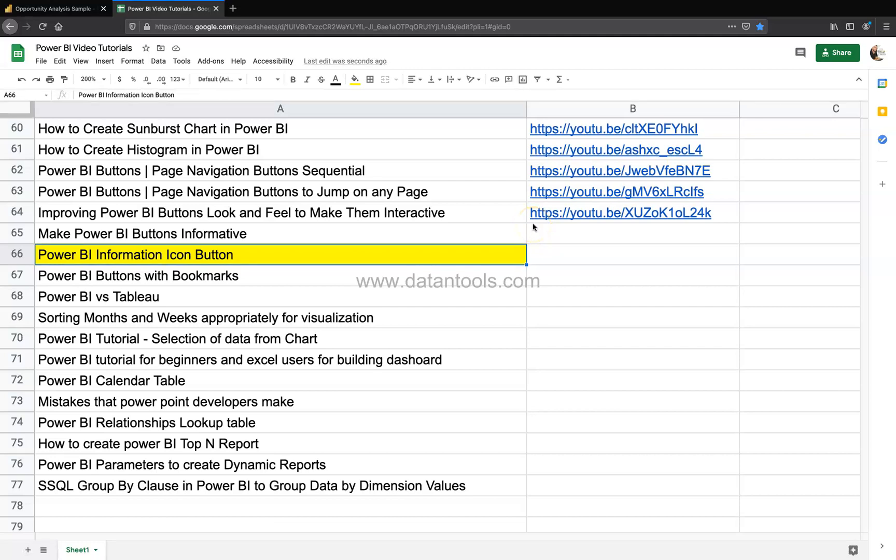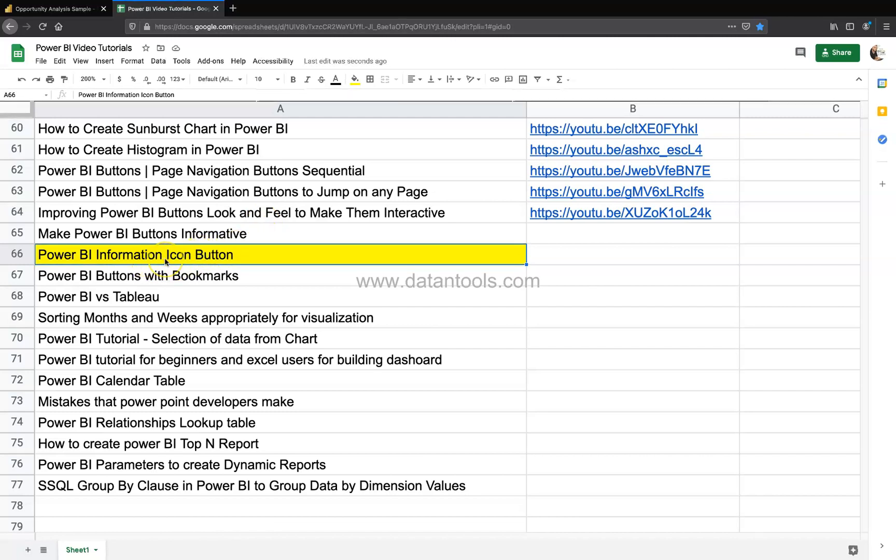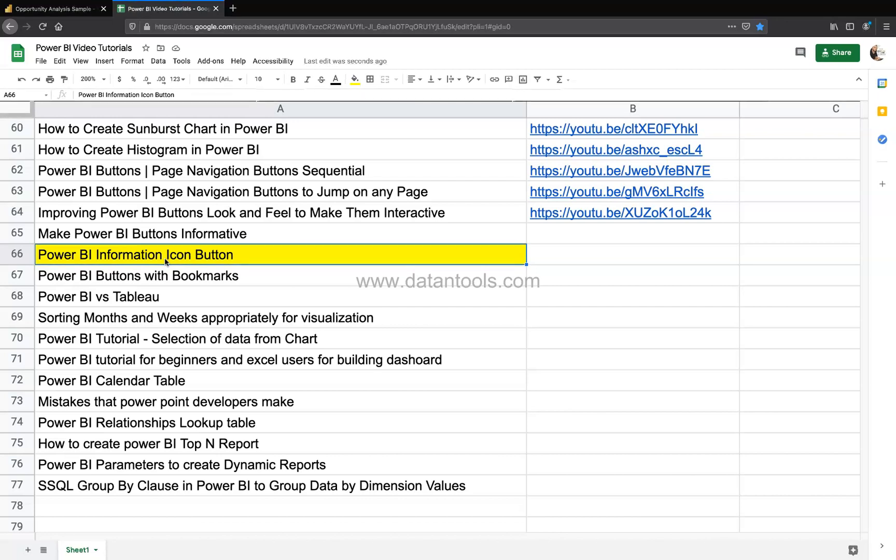Hi there and welcome to the new Power BI video. In this Power BI video, you can find information about the information icon button which you can create within Power BI very easily and provide information to your end user, for example, what this report is all about or who to contact in case someone is looking for more information.